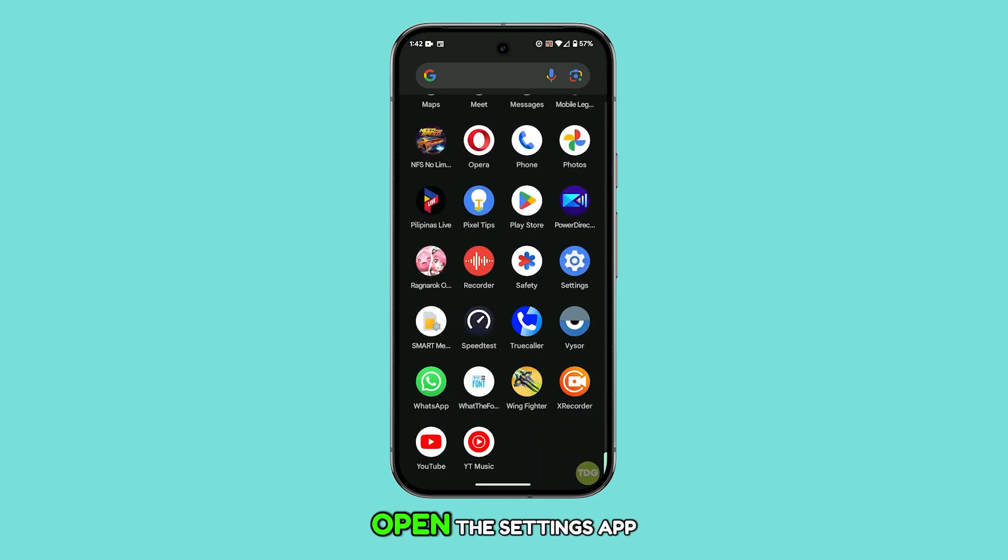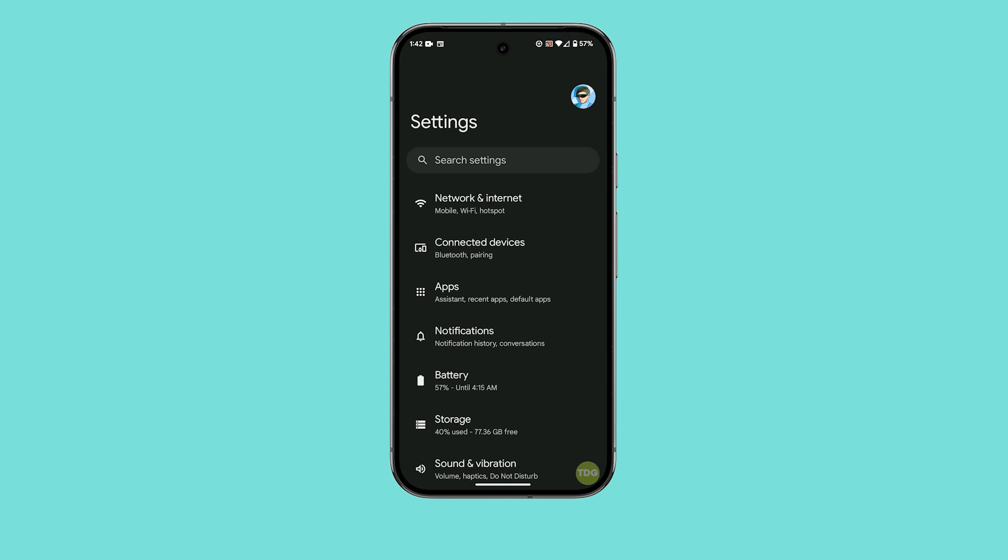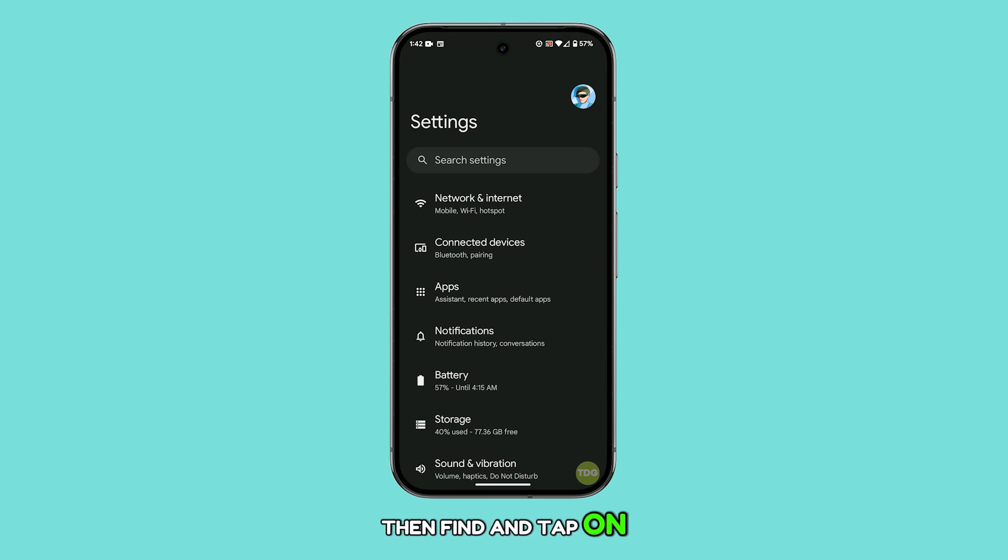First, open the settings app. Then, find and tap on notifications.